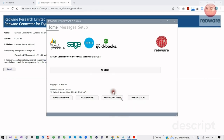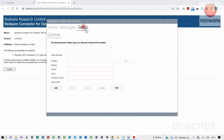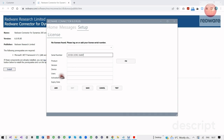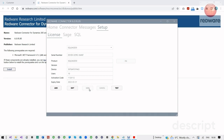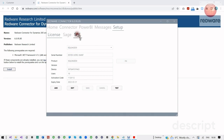Once the software is installed, we need to register the license. So we click on Setup, then press Add, and we can paste in the license number with Control+V, and then press Save. Once we press Save, we get our SQL here, and we'll get our database — in this case, Sage.